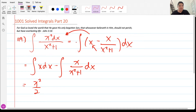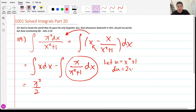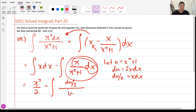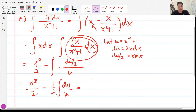For the second integral, I let u = x² + 1, then du = 2x dx, so x dx = du/2. Substituting, I have x dx all over u, and I can factor out 1/2, giving me one-half times the integral of du over u.